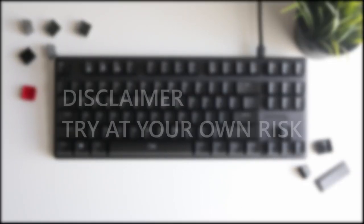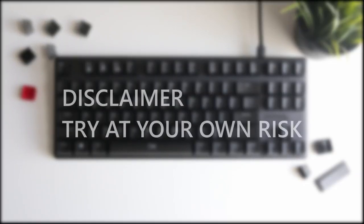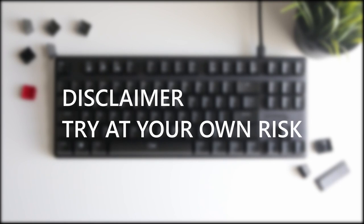Before we get started, I just want to say, please do this at your own risk. I am not responsible if you damage your keyboard, and this method worked for me.